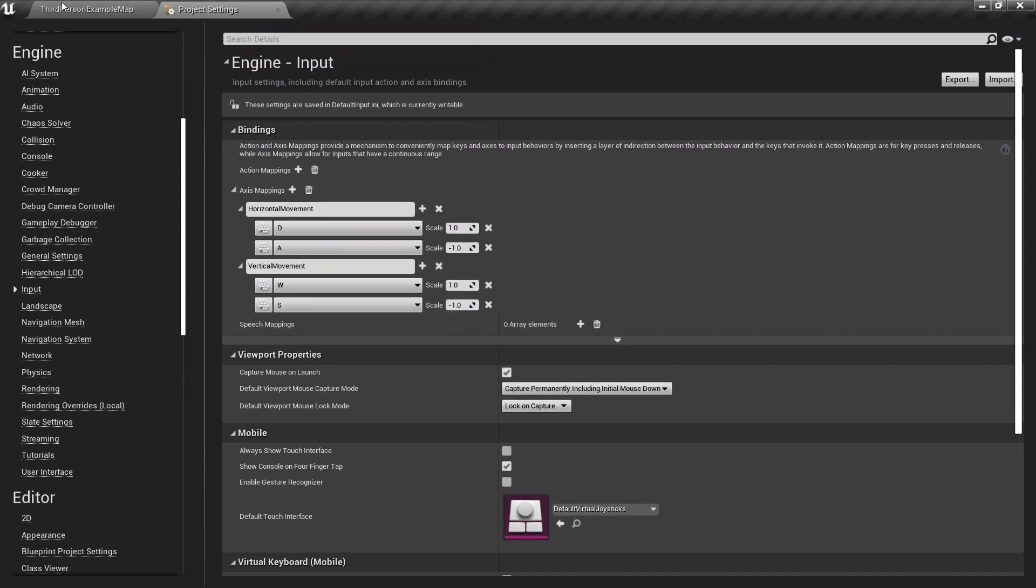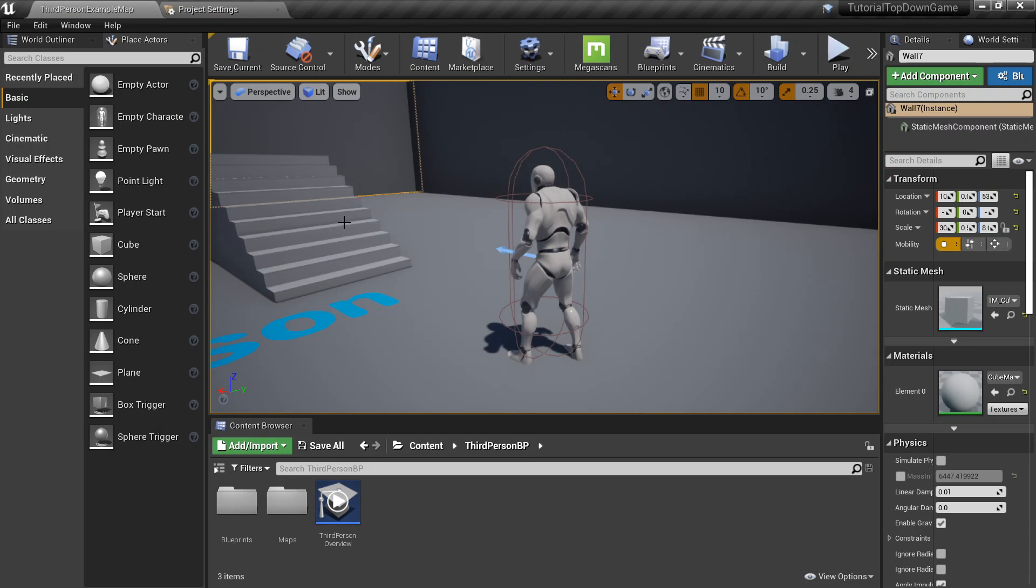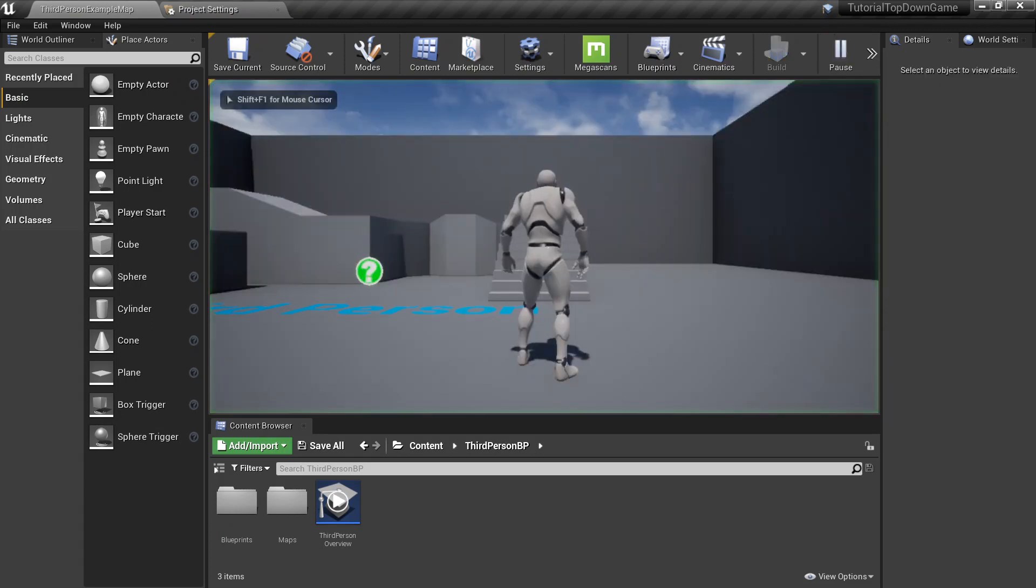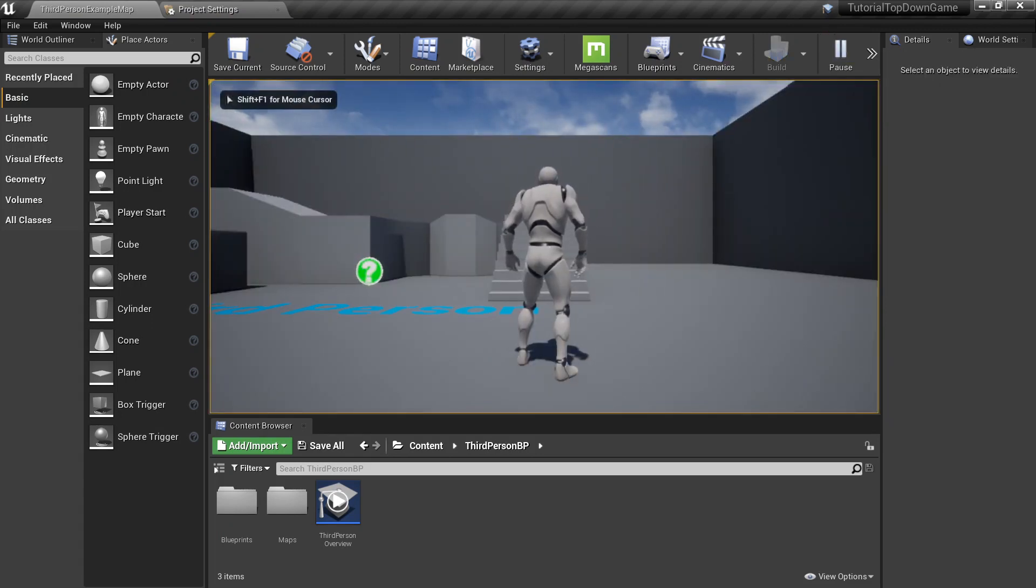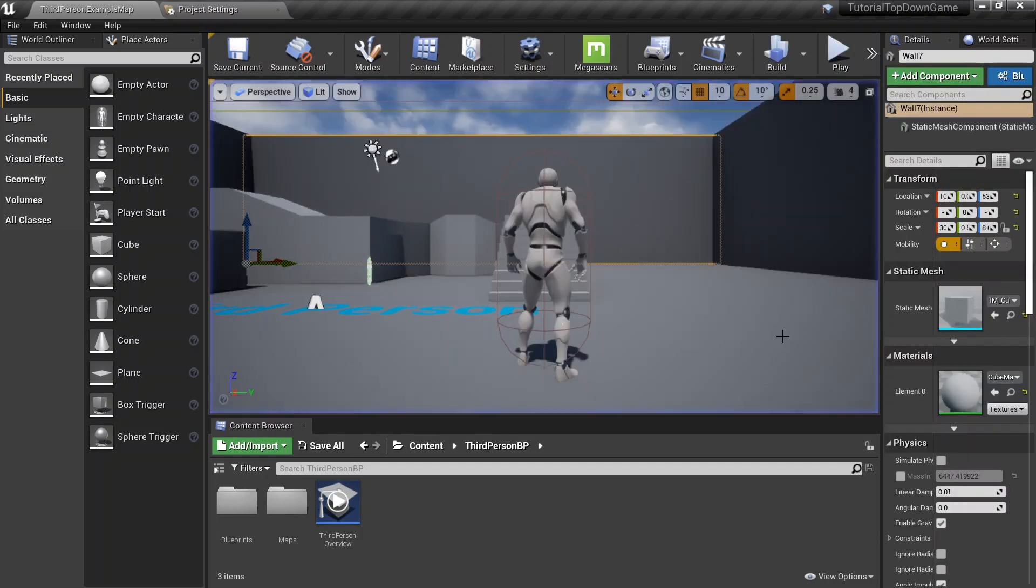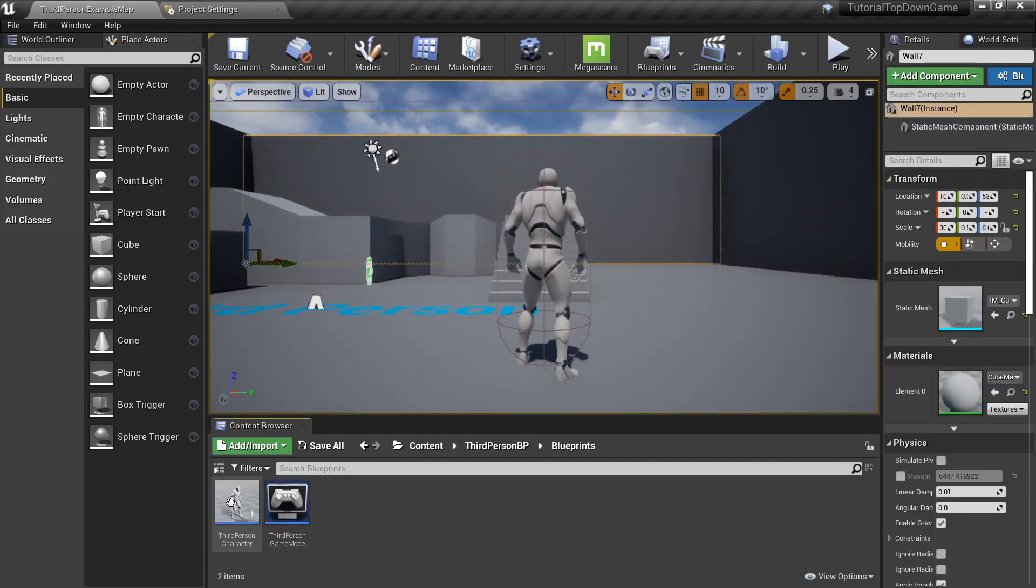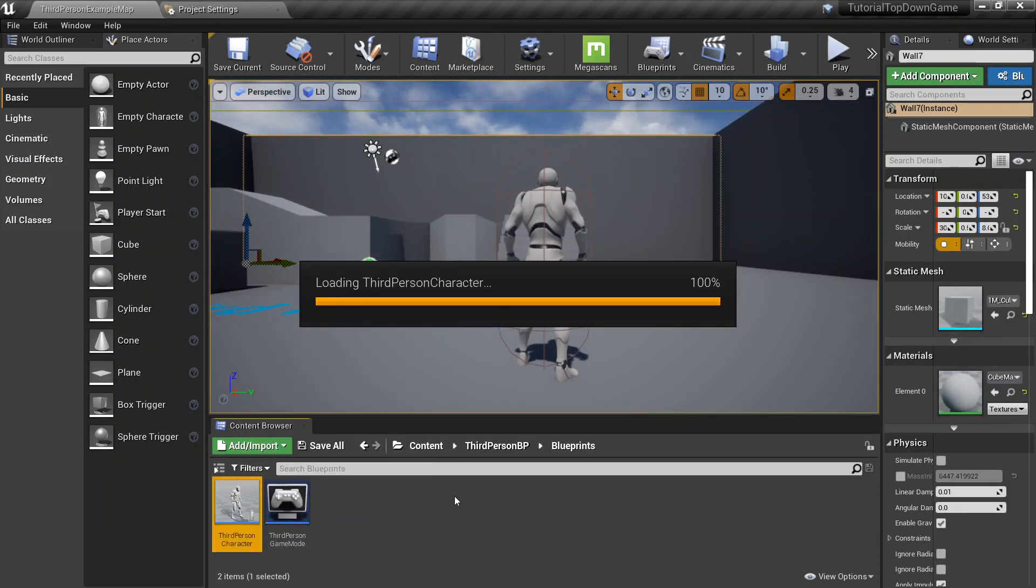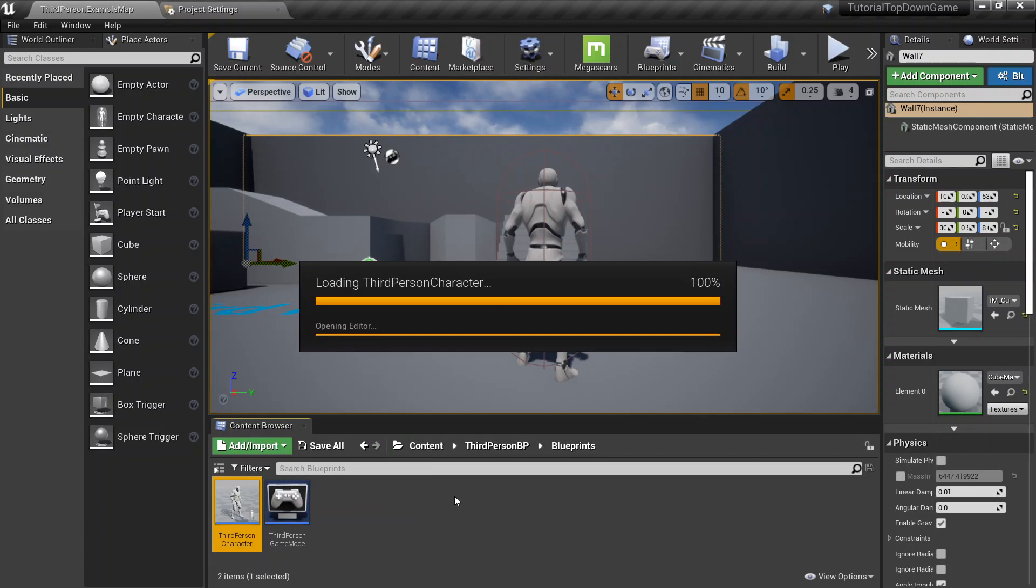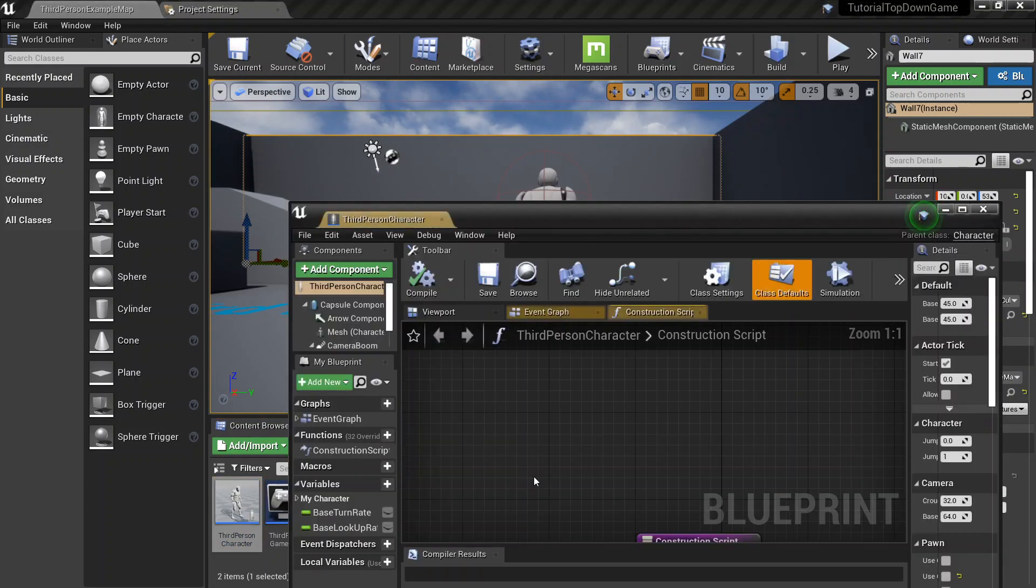So now that we have our input set up, we can just go on to test it. And this is not going to work now because nothing's going to move. Nothing's going to work because we don't have any inputs, which is exactly what we want. Because the third-person character, the way he moves is not exactly the way we want him to move. So let's fix that.